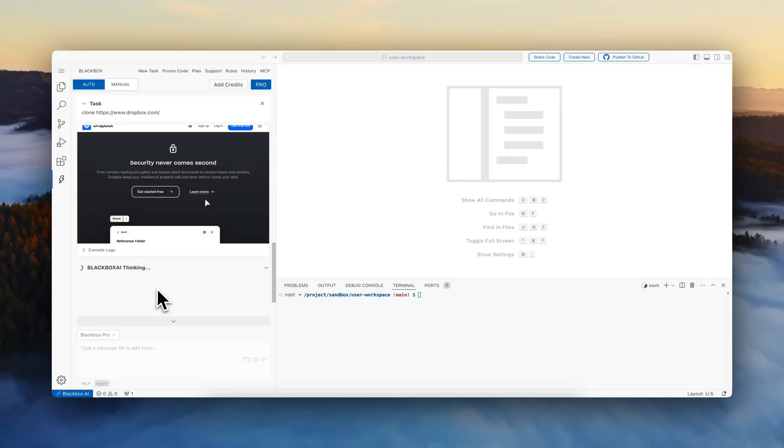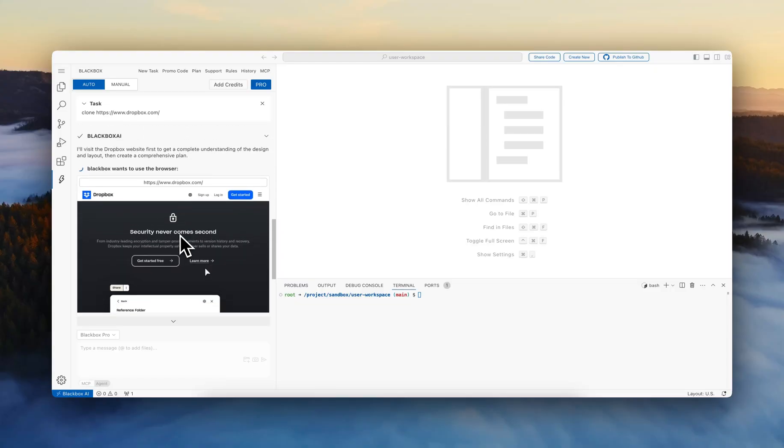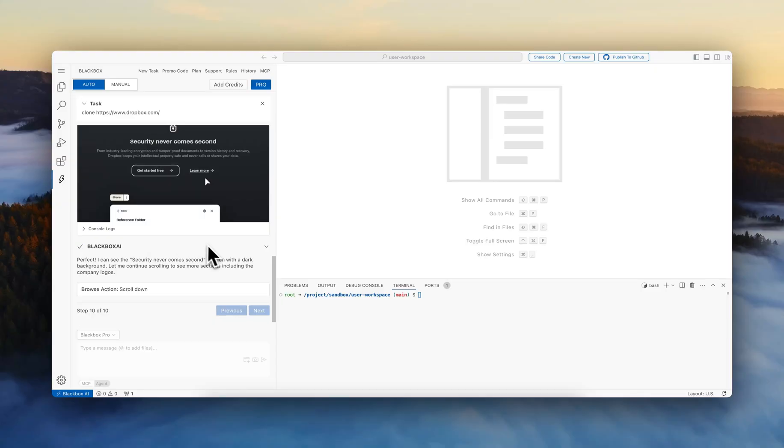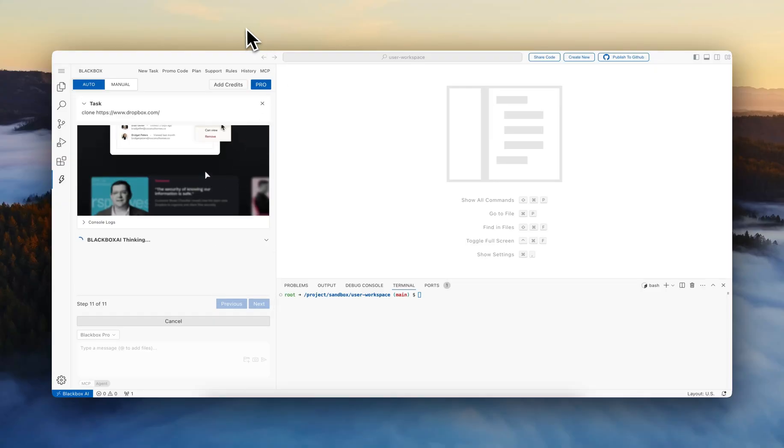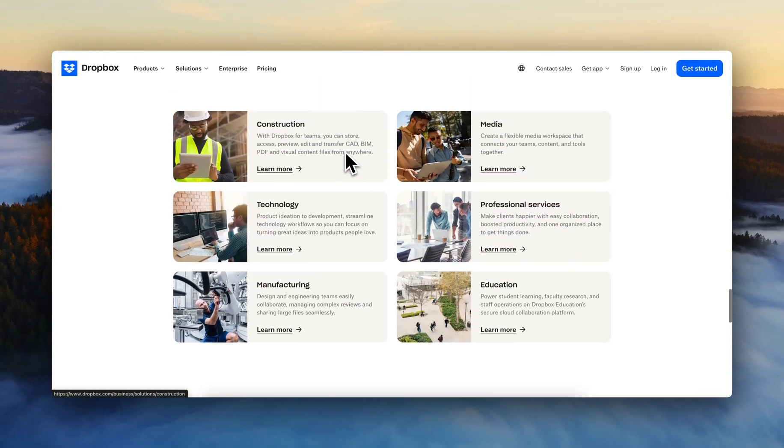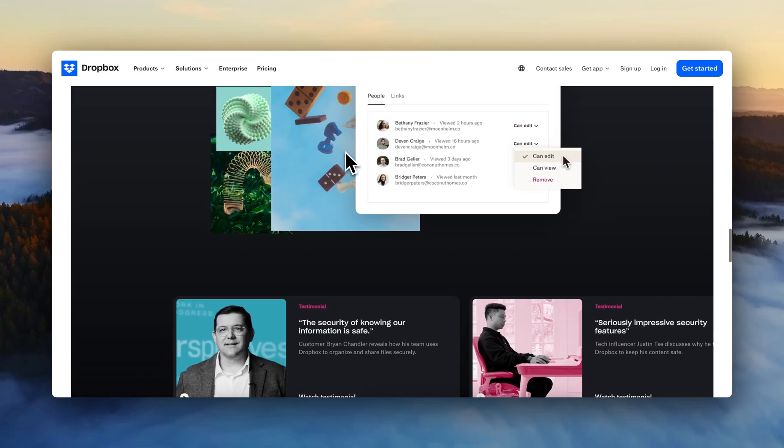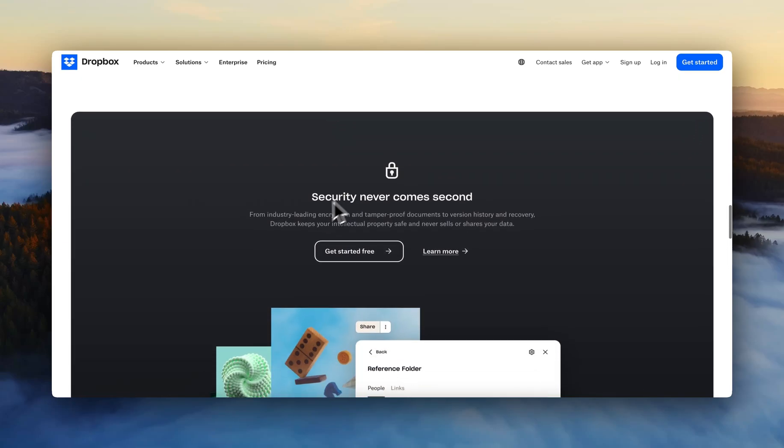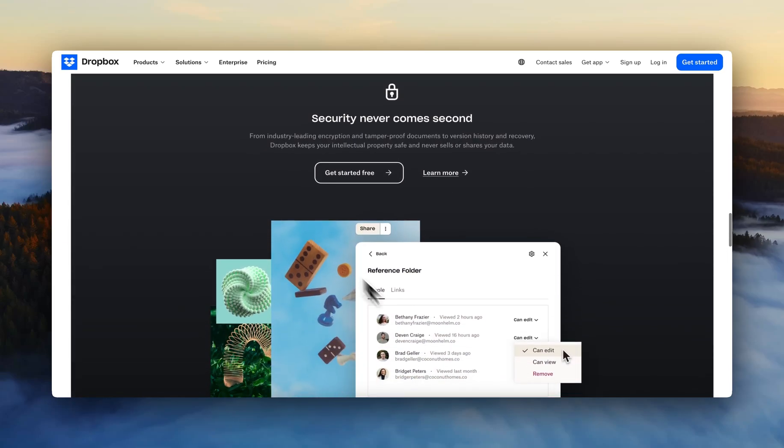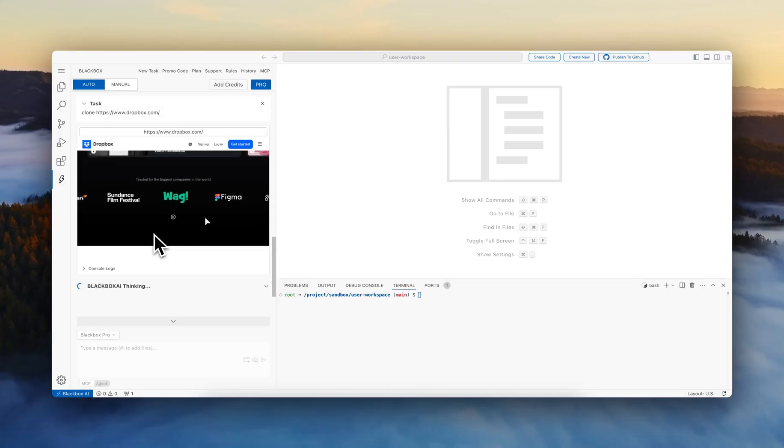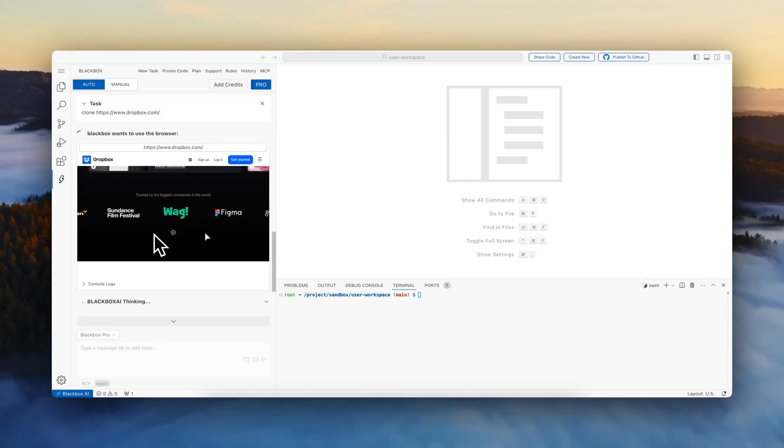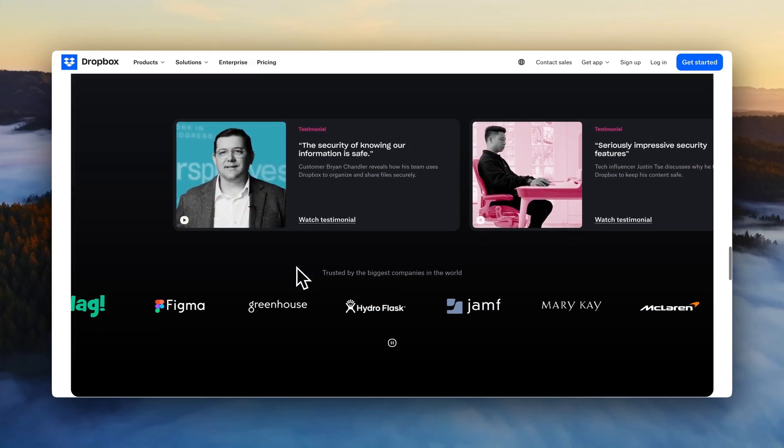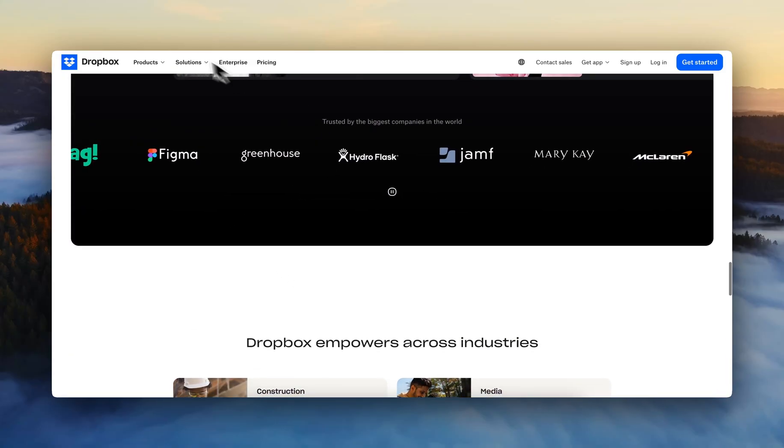I can see the collaboration section. Security never comes second. So this is the section that it was checking now. Now it's looking at some of the companies that use Dropbox over here.